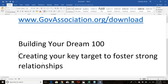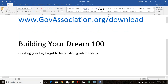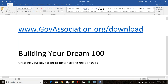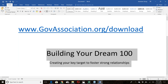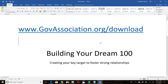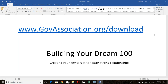To get started, go to govassociation.org/download where you can download the documents you'll need for today's session. Even if you're not a member of GCA you can access this link, though many of you are members and should have ongoing access.